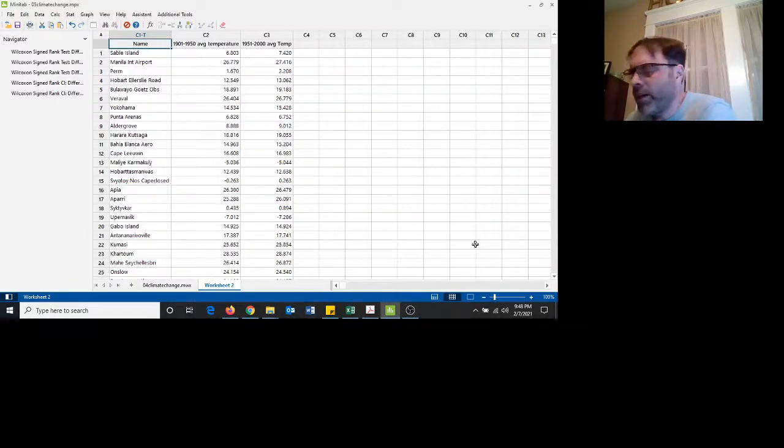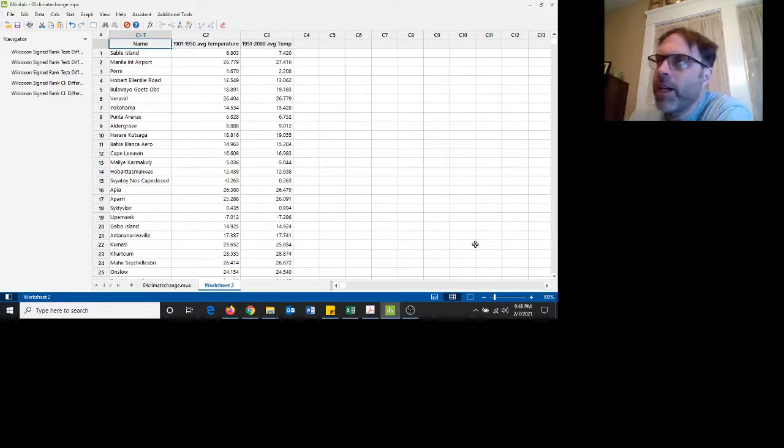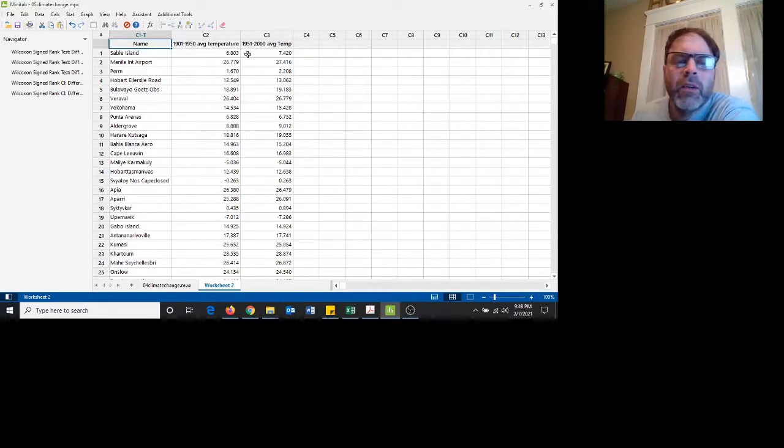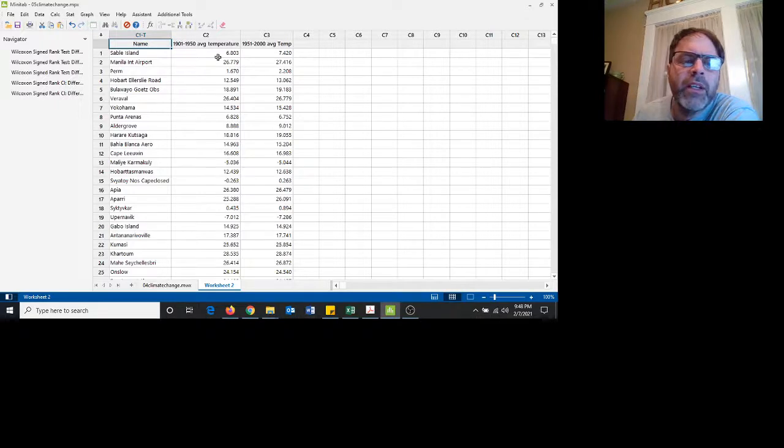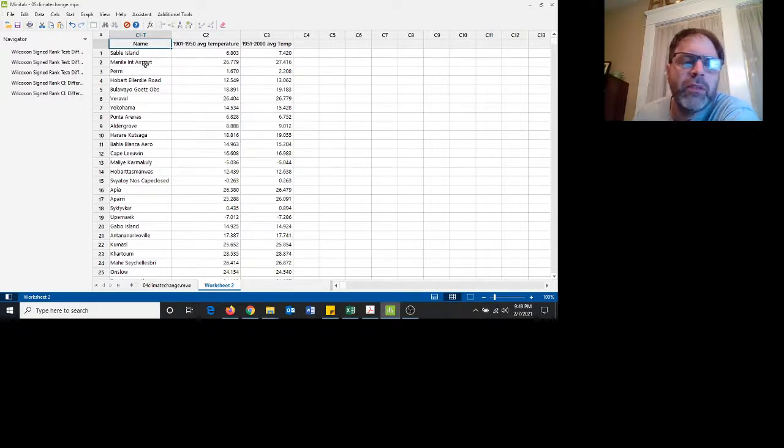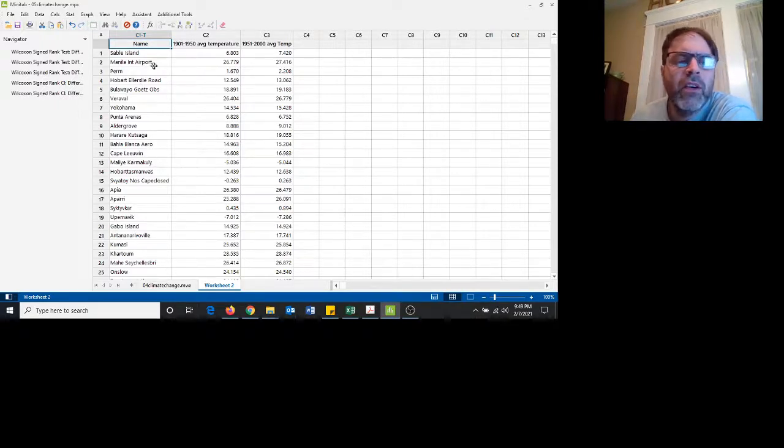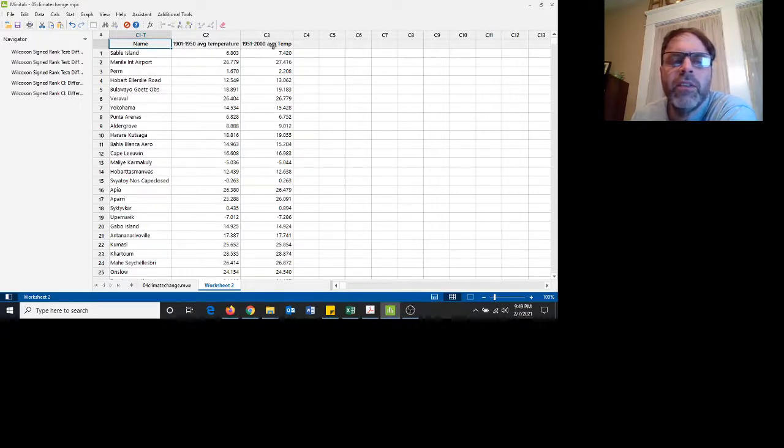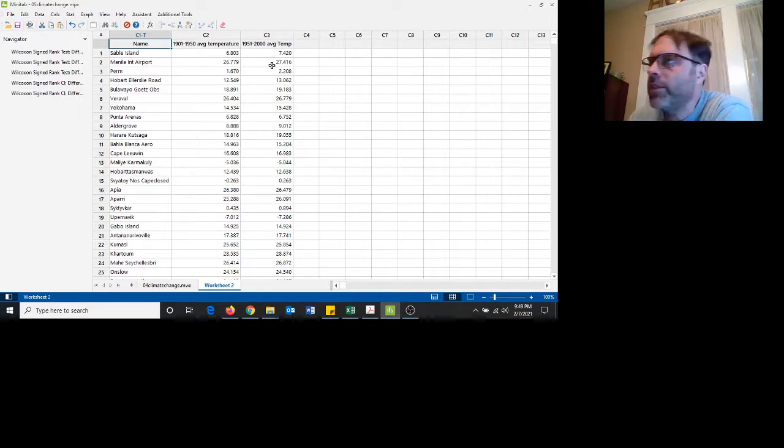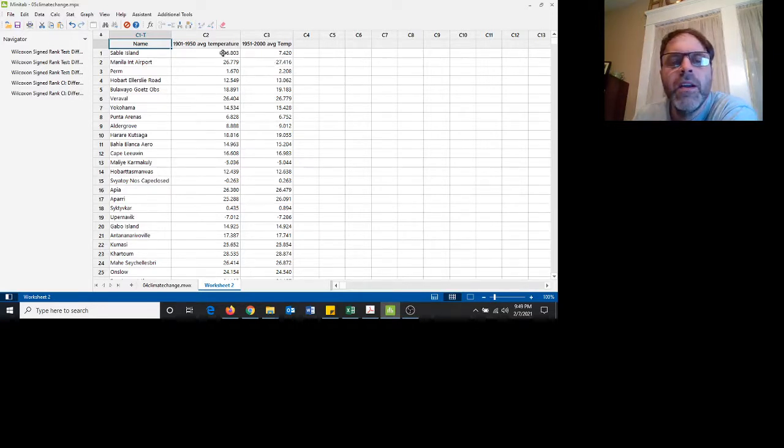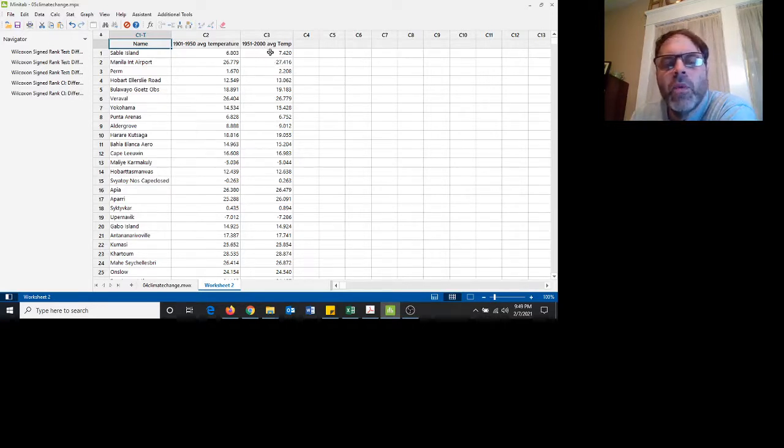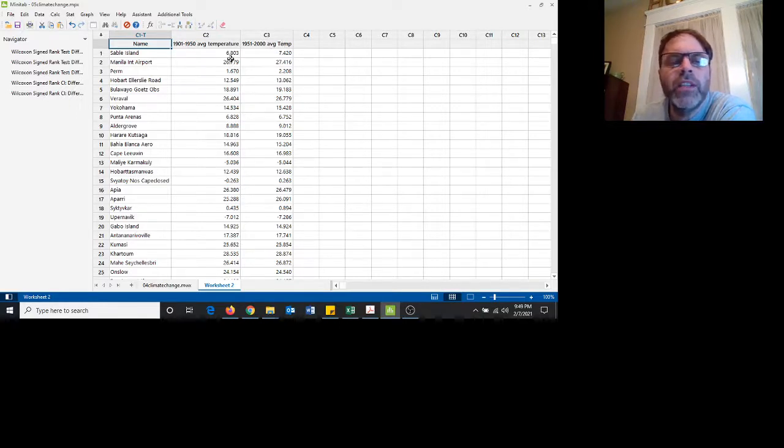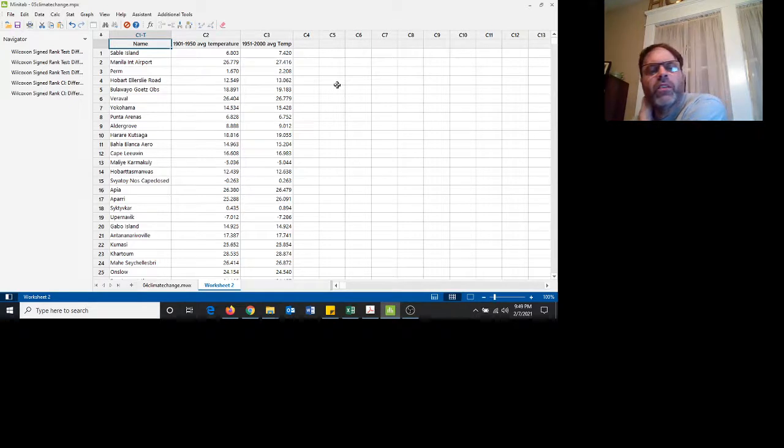Let me show you how you can use the nonparametric test, the Wilcoxon signed rank test. Here we have 32 different stations across the world. Here's their 1901-1950 average temperature, this is their 1951-2000 temperature. We want to test to see if it's warmer in 1951-2000 than it is in 1901-1950 for the average temperatures.